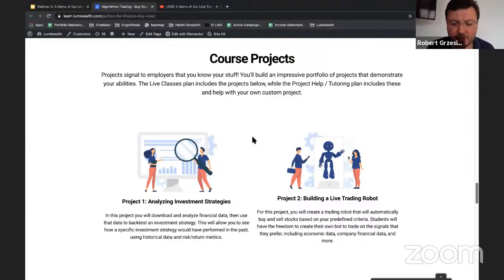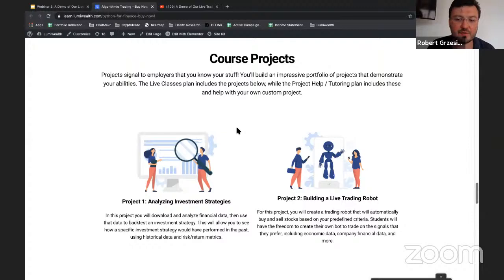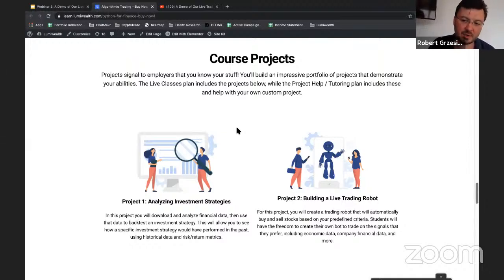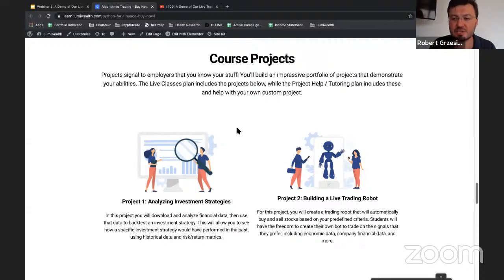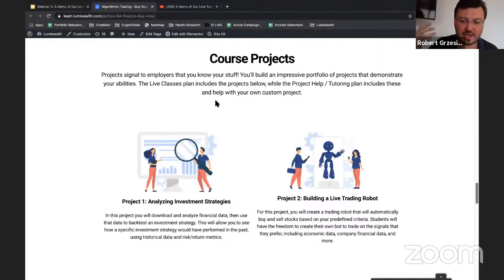Someone asked about data sources — are they typically free or paid? We try to work with free data as much as possible. There are some situations where we'll bring up paid sources, but that is not part of the main curriculum — it's optional. We work with free data sources because we don't want you to have to pay extra on top of the course.